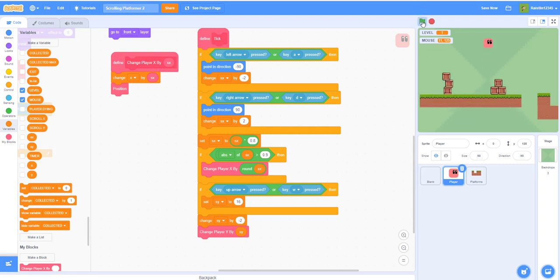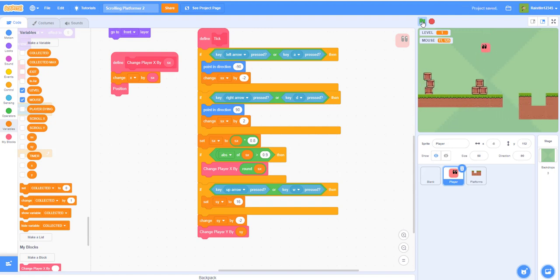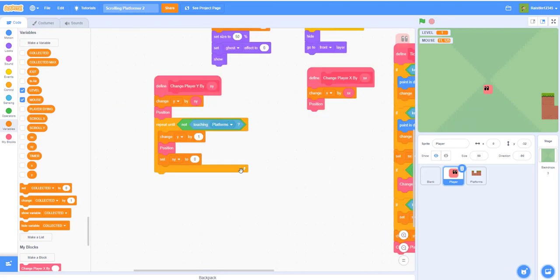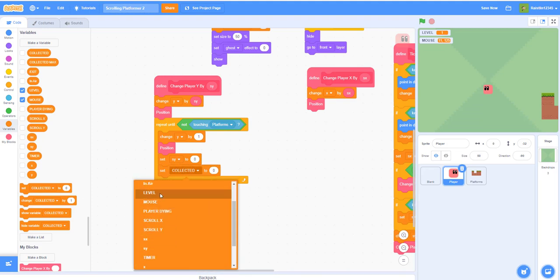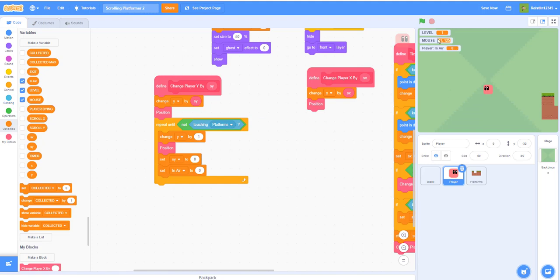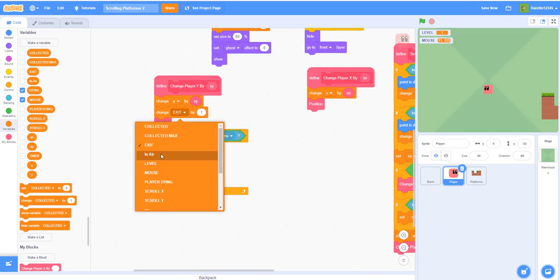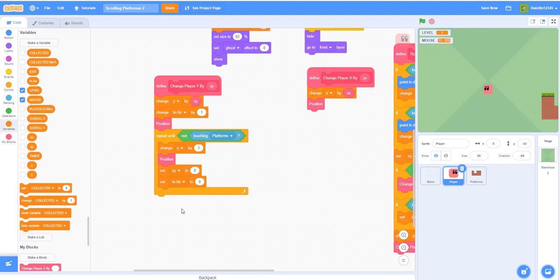As you can see, when you hold up you get stuck at the top and fall back down — that's good for a Flappy Bird game but not for a scrolling platformer. To fix this, go back to the 'define change player Y by' block. We'll use an 'in air' variable — remember, all lowercase variables are for the sprite only. Set 'in air' to zero when touching platforms, and change 'in air' by one while in the air.